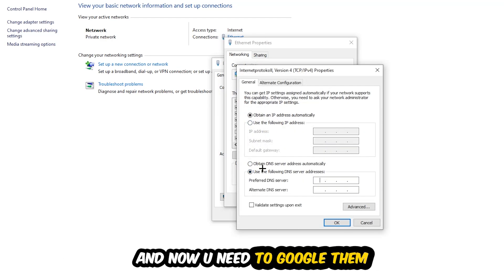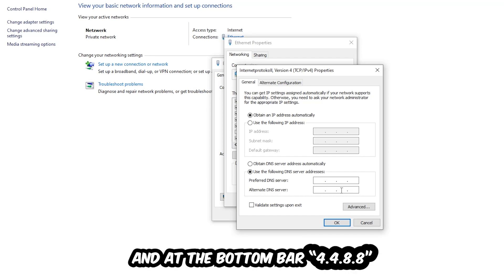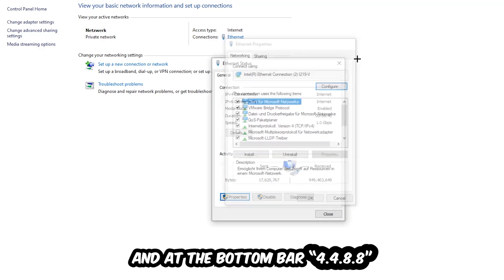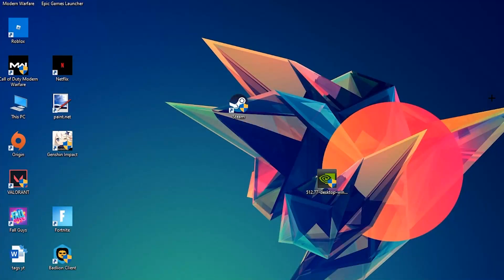Now you need to Google them. First, go to Google and search for DNS server address for Google. You can use Google's DNS addresses: type 8.8.8.8 at the top and 4.4.8.8 at the bottom. Then hit OK and Apply. This will probably fix your issue.